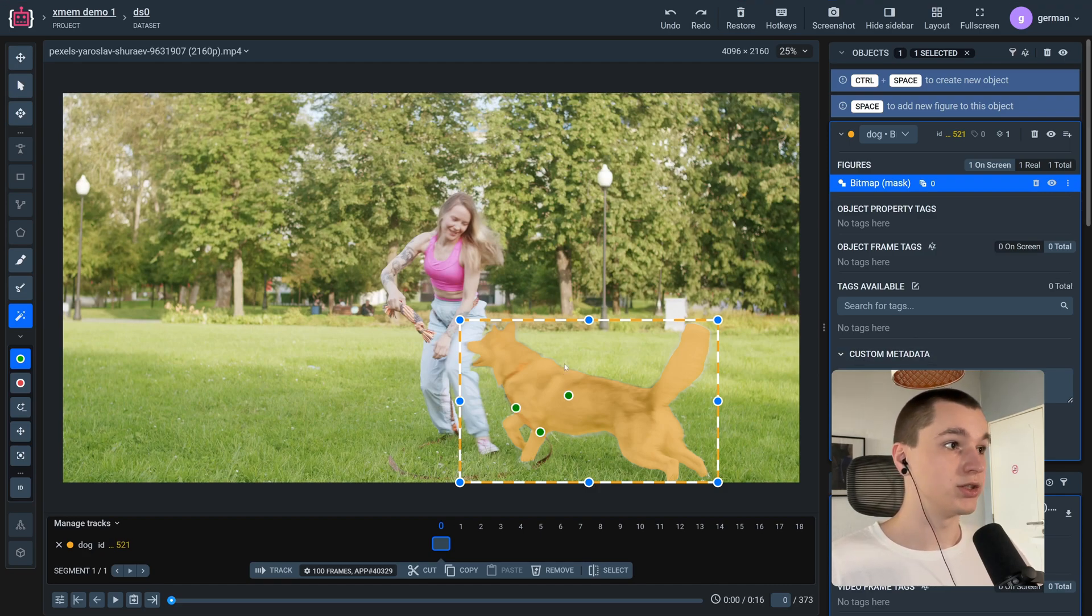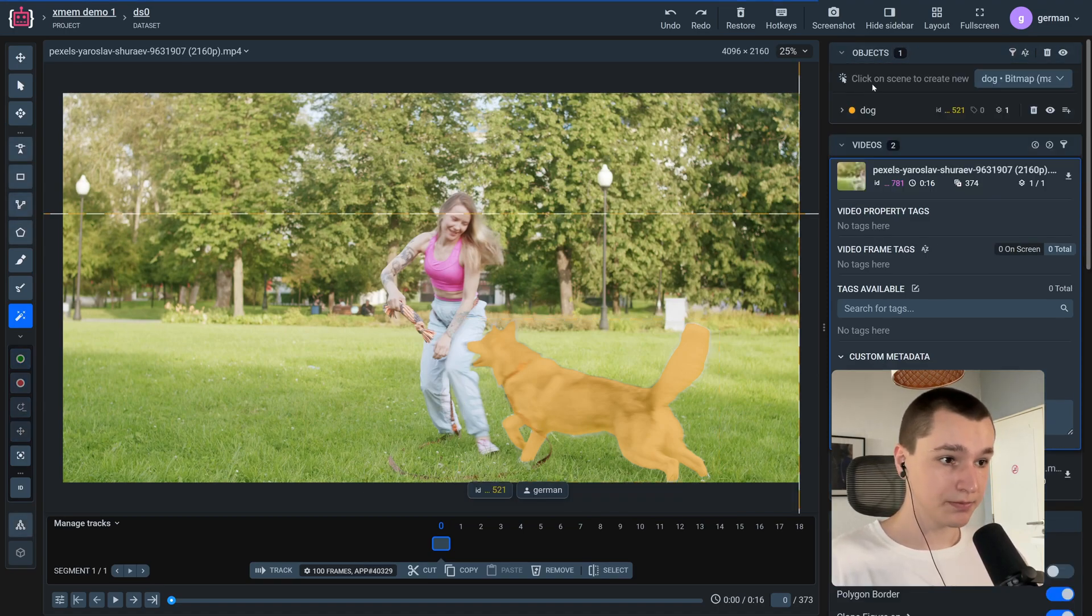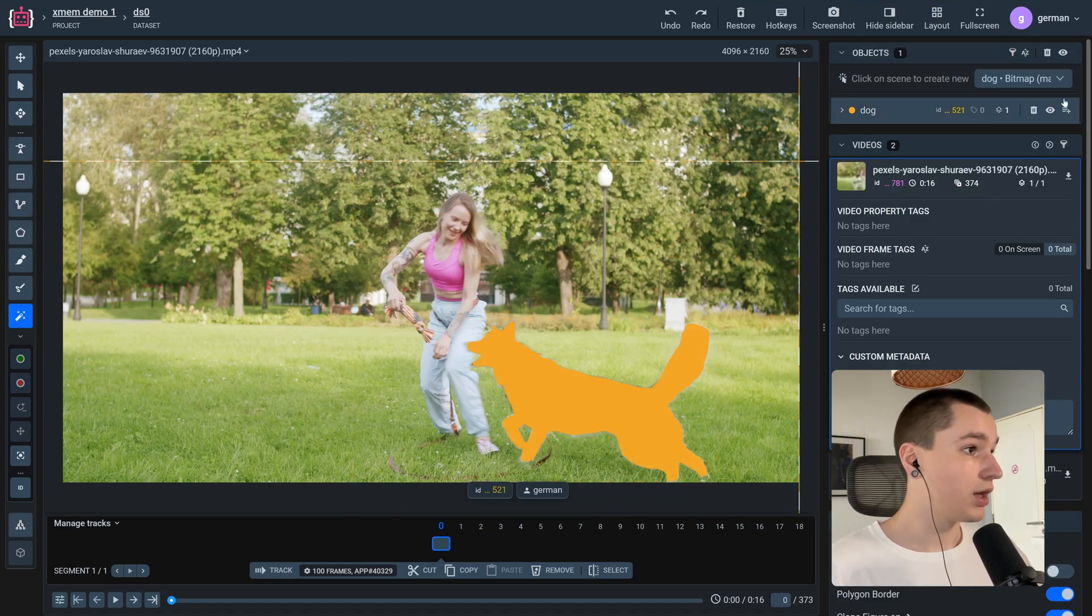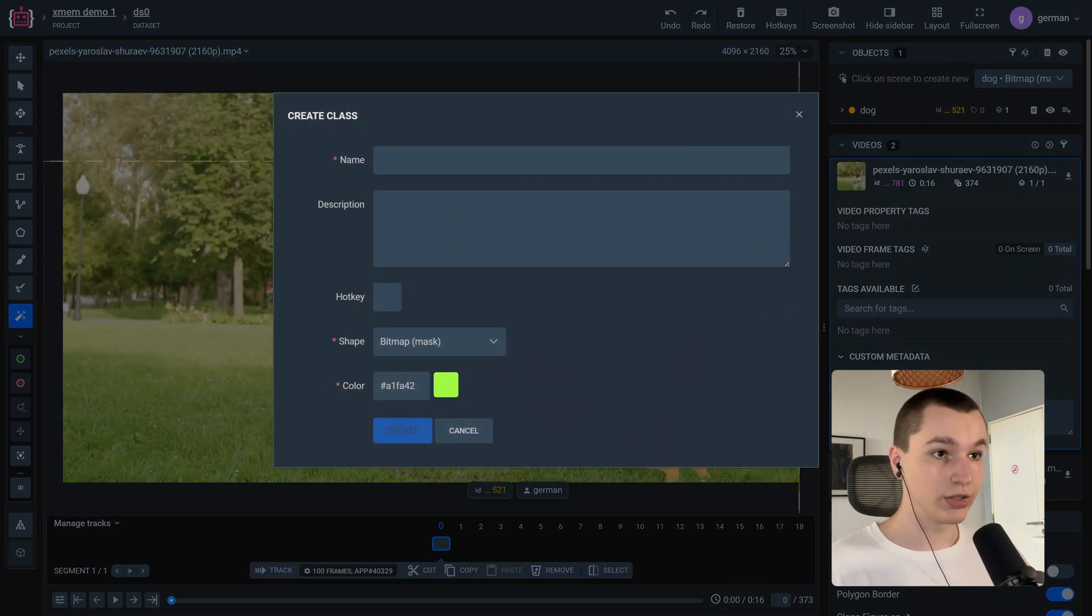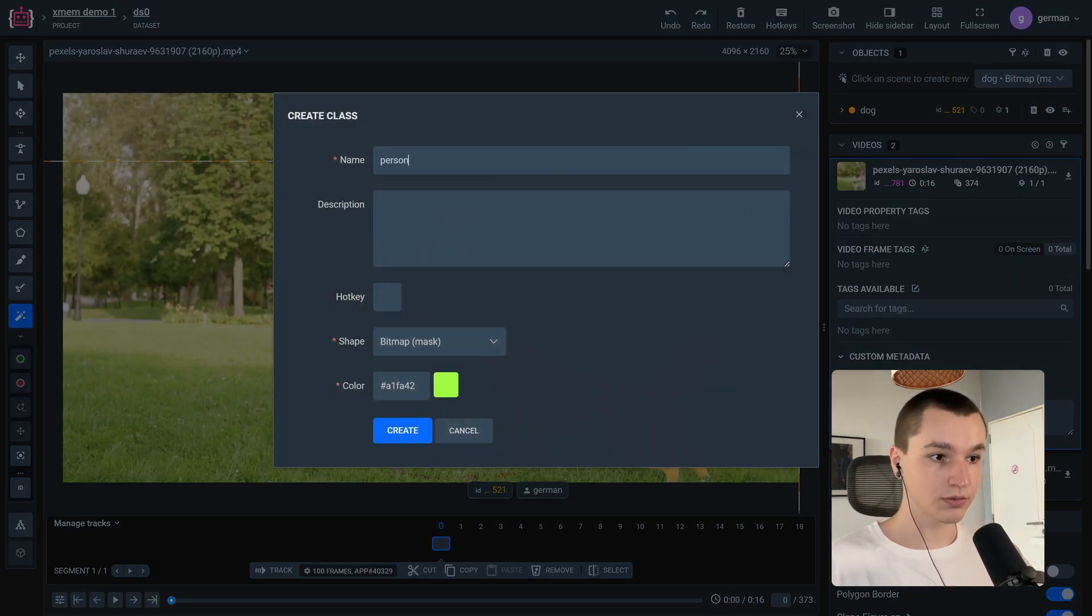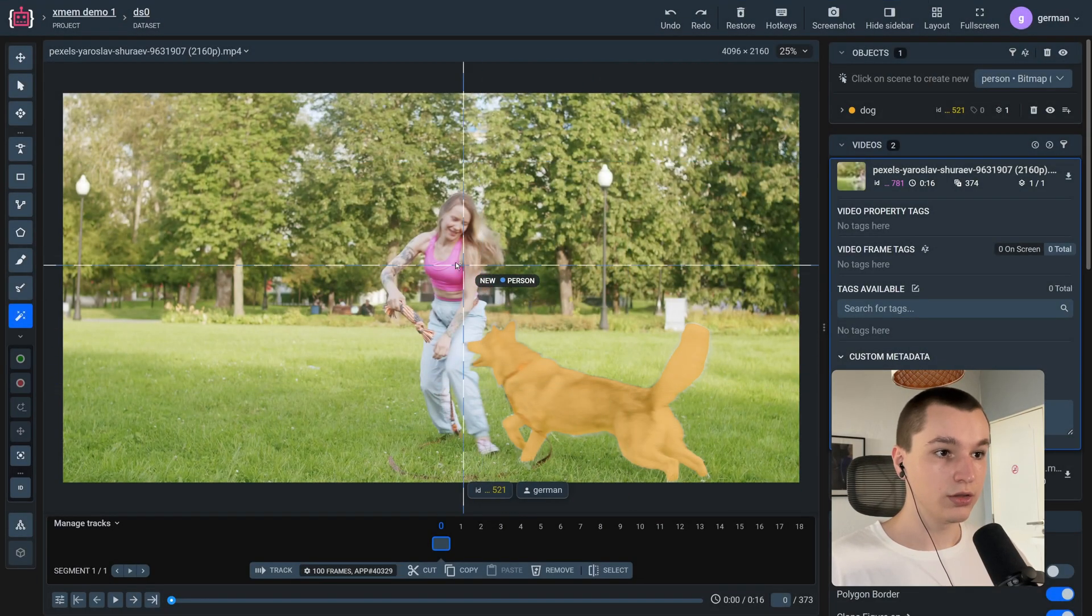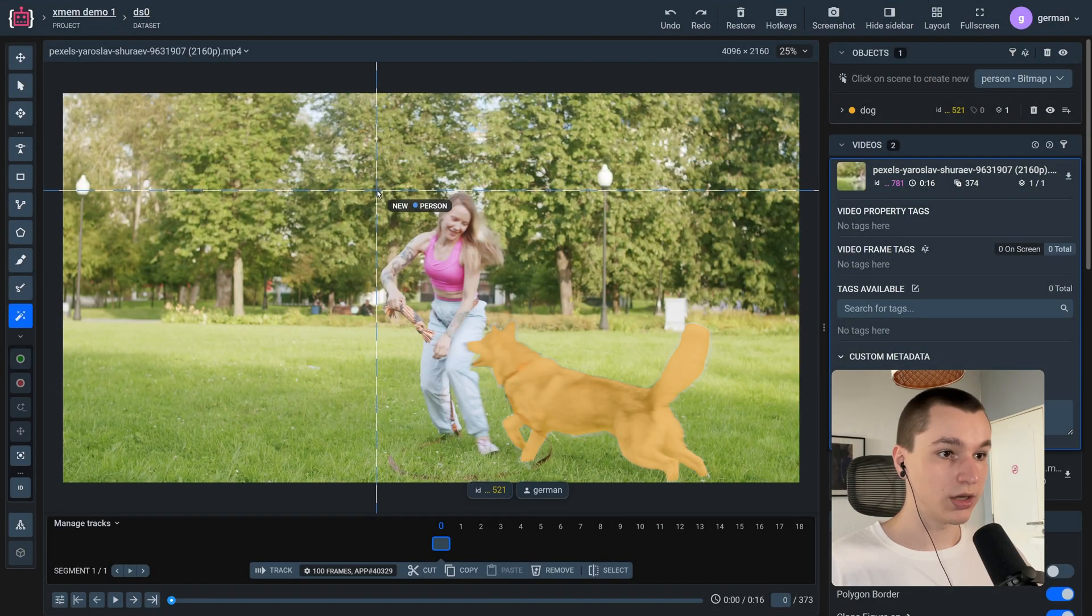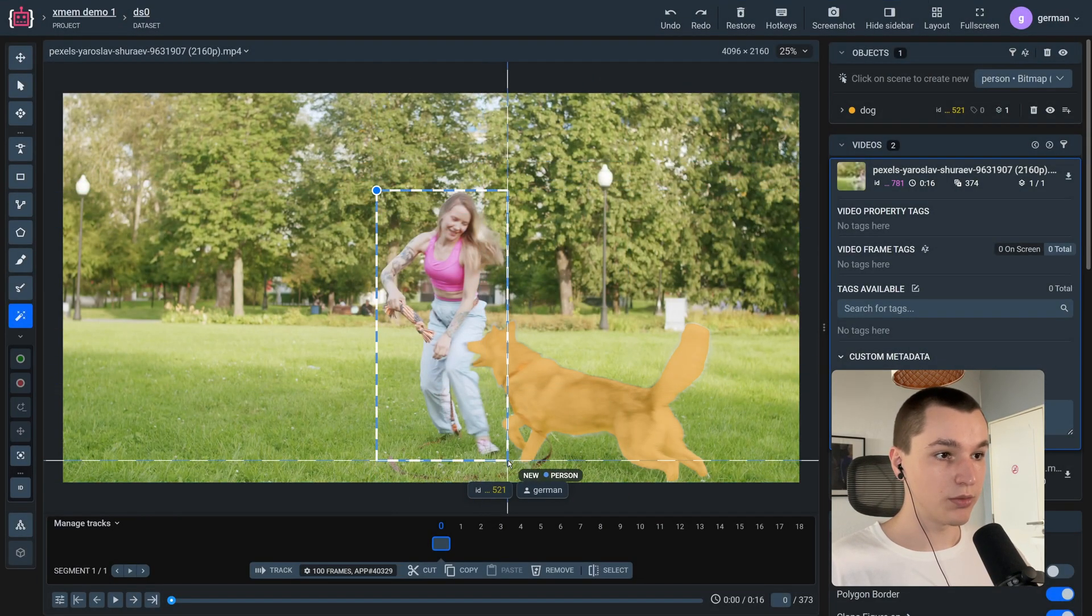Okay, so now we need to create a new object. We can press ctrl plus space and go into the objects menu and press create new class. Okay, looks good. Now let's create a mask.